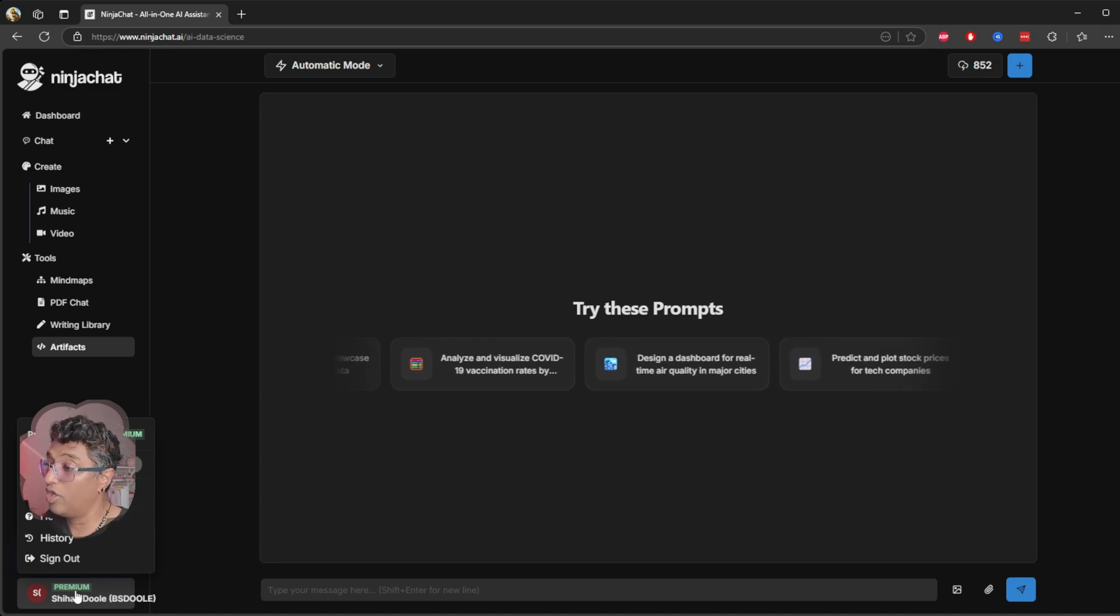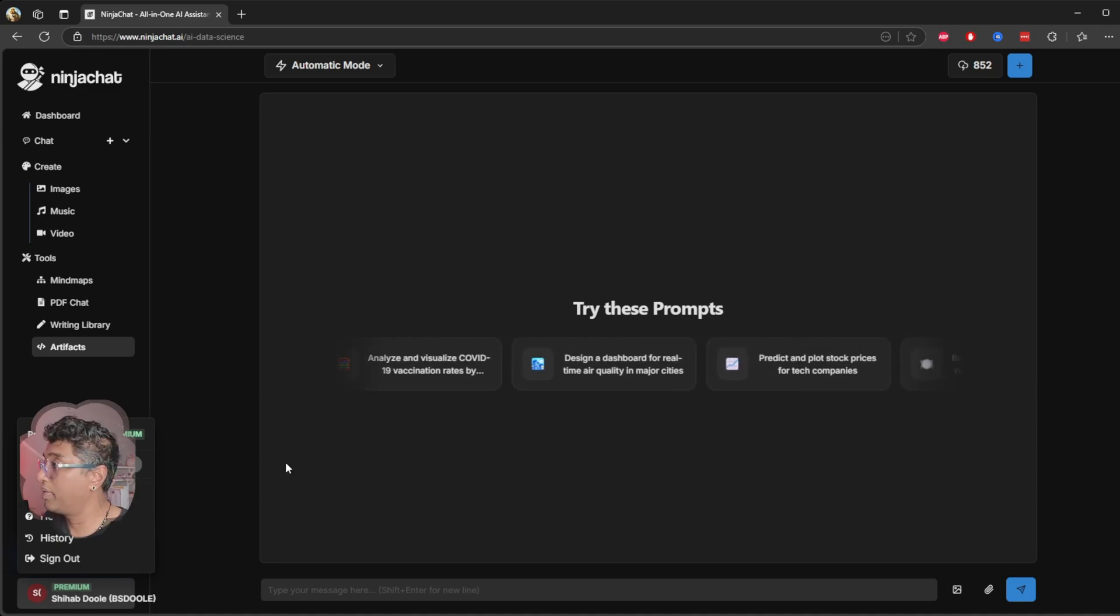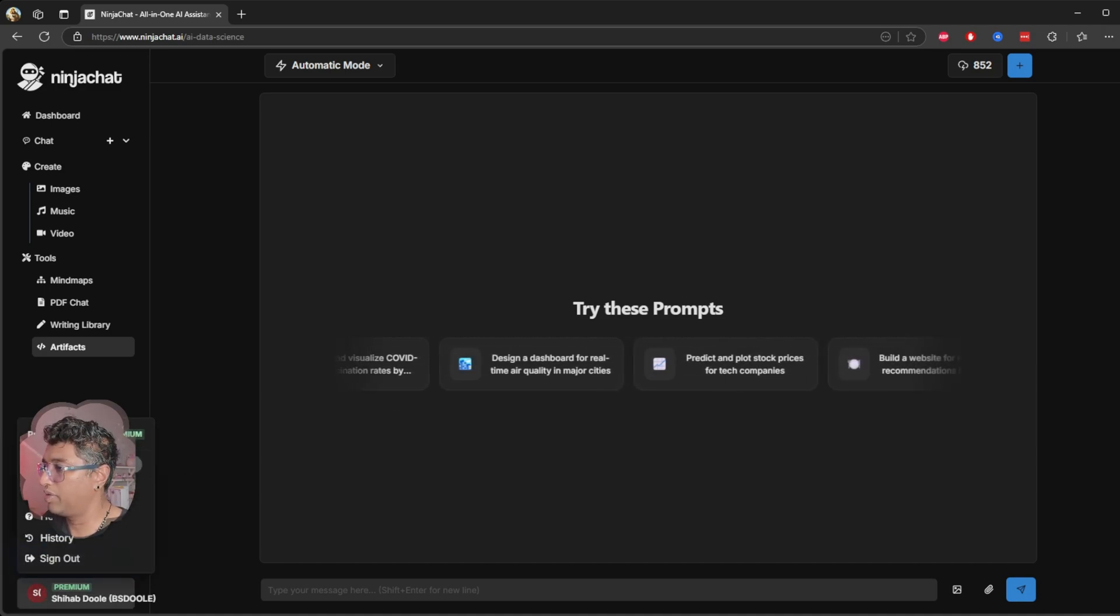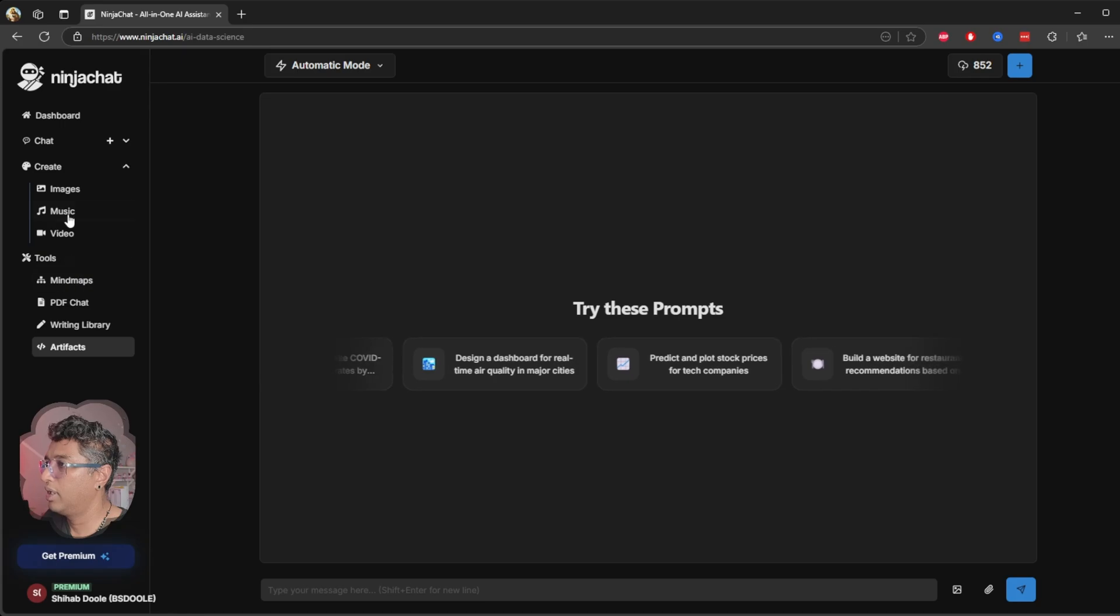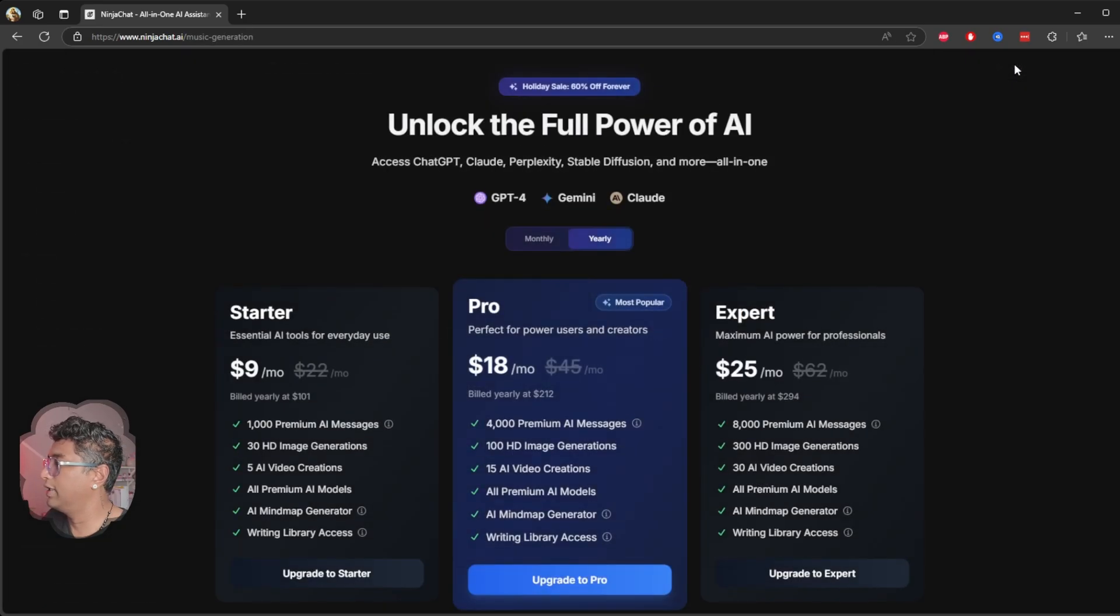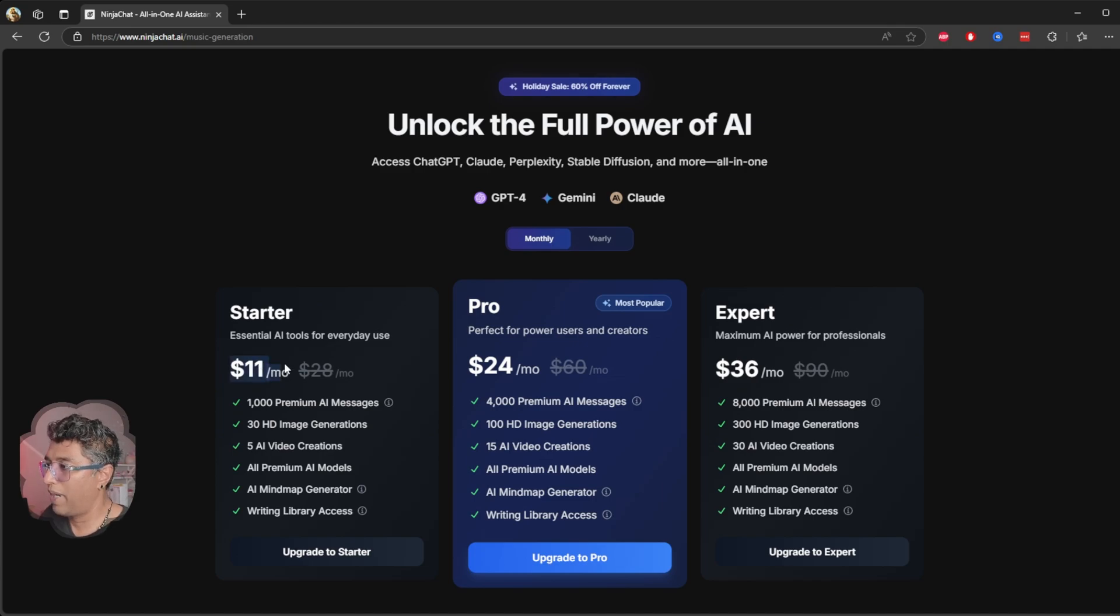Let's go ahead and choose 'My Premium.' Now let me go to the music. Here—I use the Starter package, $11 per month. This is the package I bought.